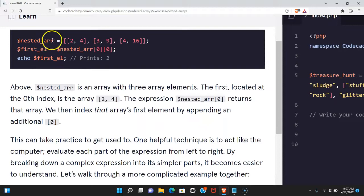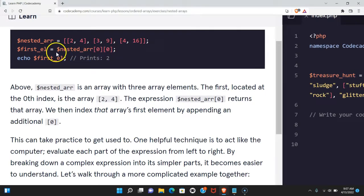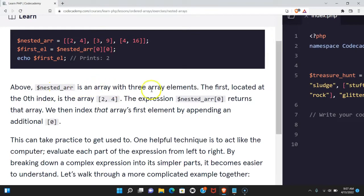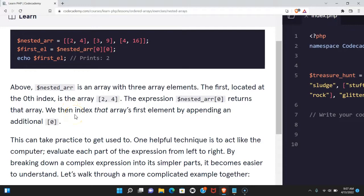Here we have nested_arr, which is assigned this array with three other arrays in it. Here we have first_el, and it's assigned nested_arr[0][0]. If we echo first_el, it prints 2. Above, nested_arr is an array with three array elements. The first located at the 0th index is the array [2, 4]. The expression nested_arr[0] returns that array. We then index that array's first element by appending an additional [0].